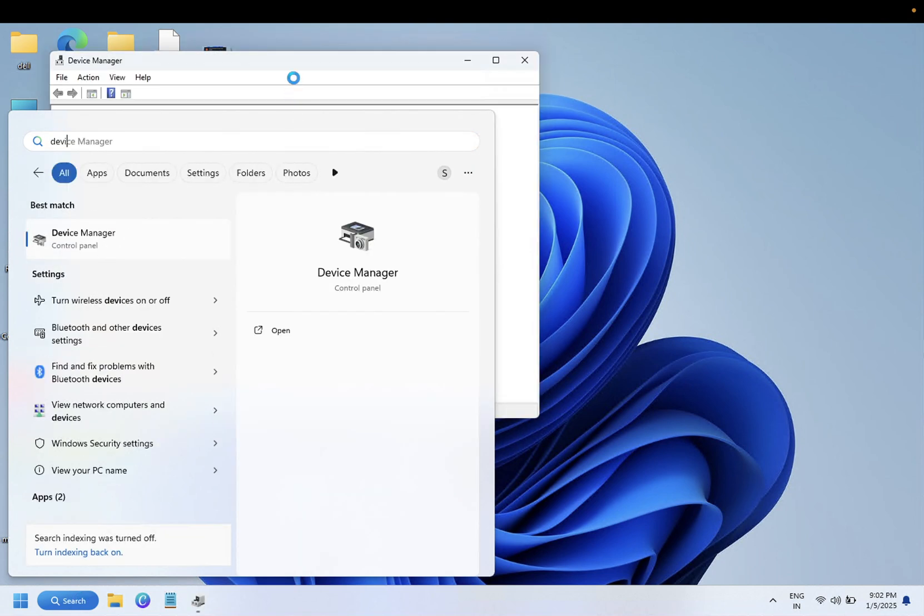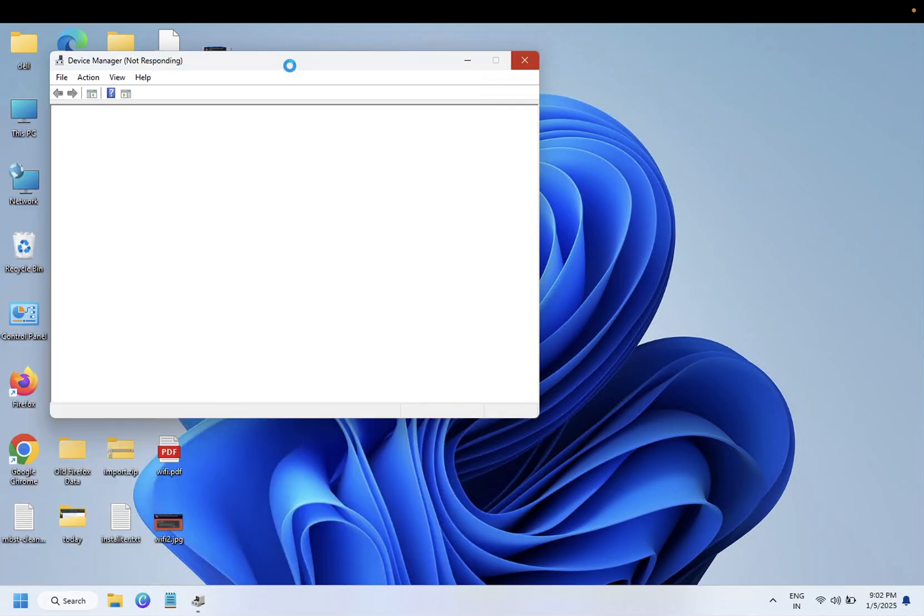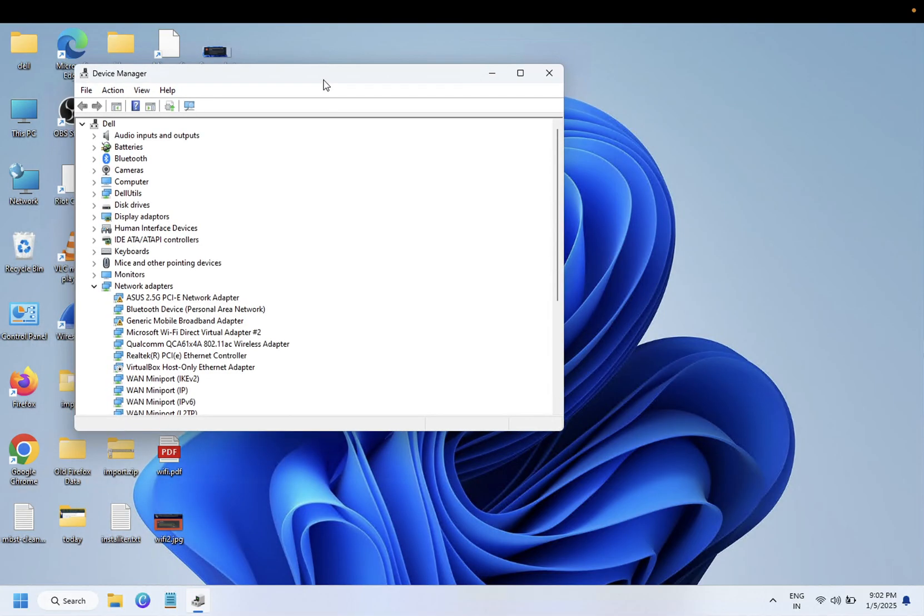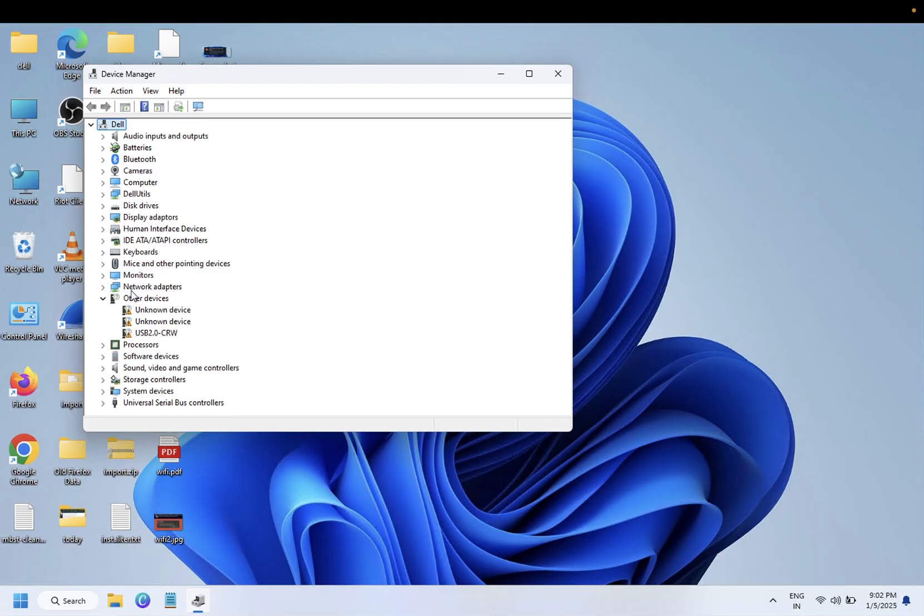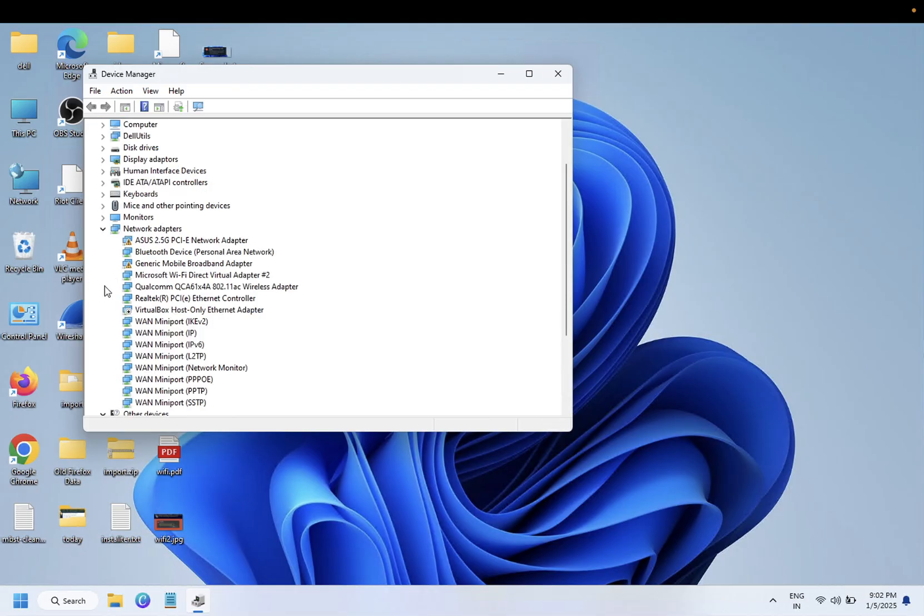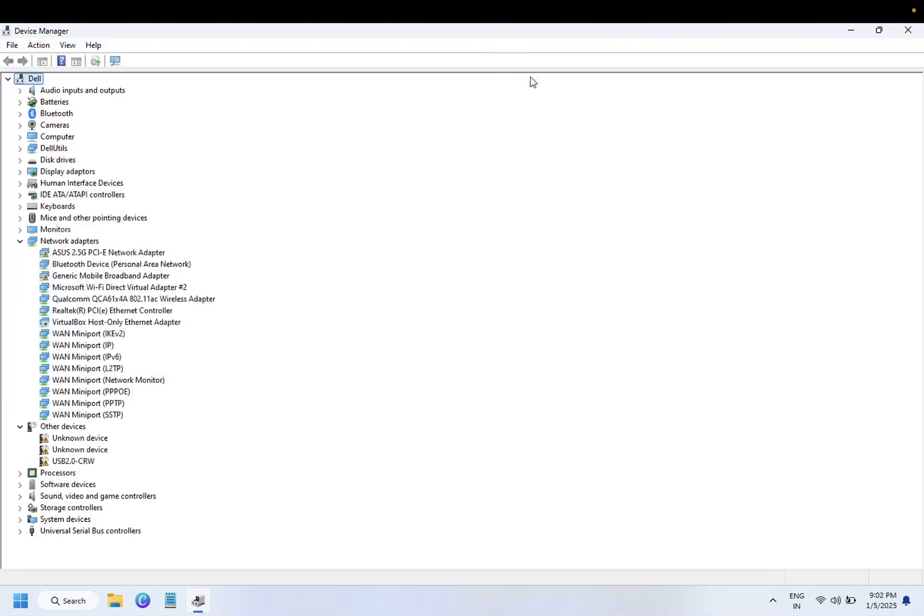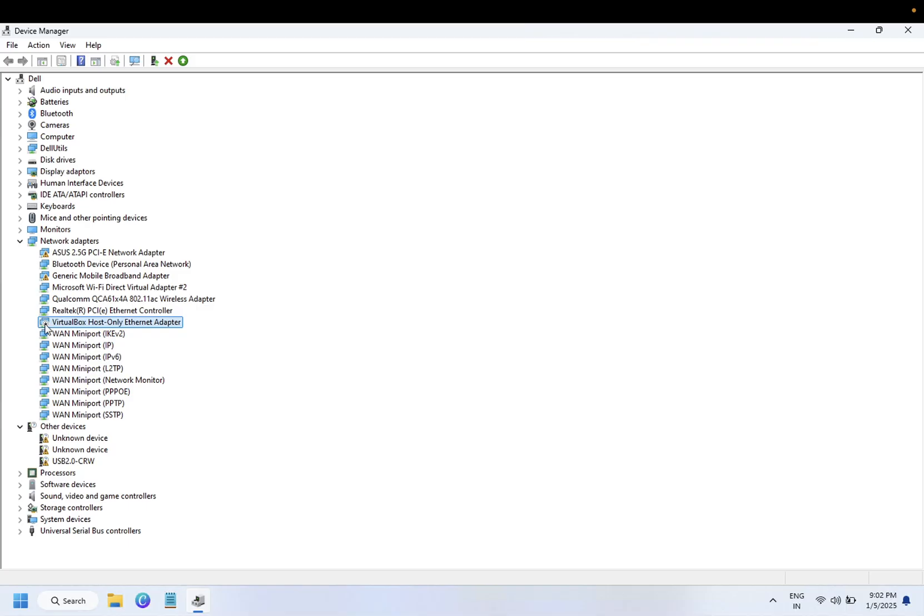Once you see Device Manager, you need to expand Network Adapters. All the drivers related to Ethernet as well as Wi-Fi are listed here. As you can see, this is a wireless adapter. If it is disabled like this, you can see the disabled sign, the drop-down arrow.